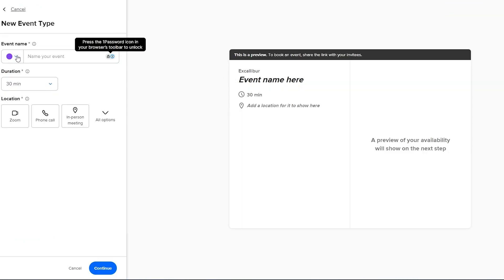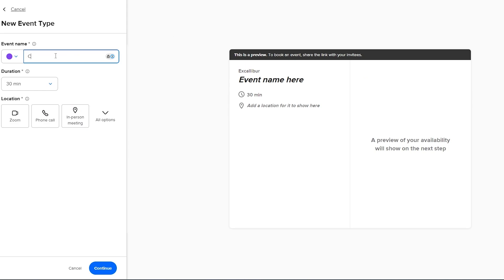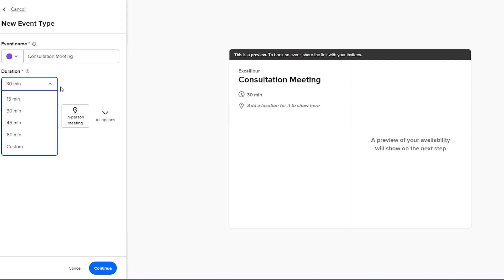Now over here is going to be the event name, the duration, the location and this is the slide preview that we have. So over here let's say this is a consultation meeting right here. Down below is the duration. You can go with different durations like 30 minutes, 60 minutes, 45 minutes.